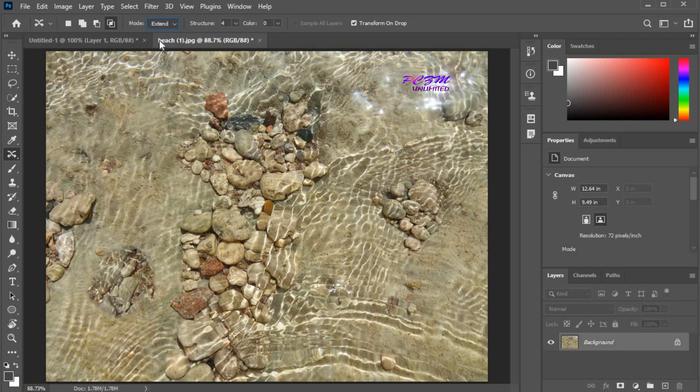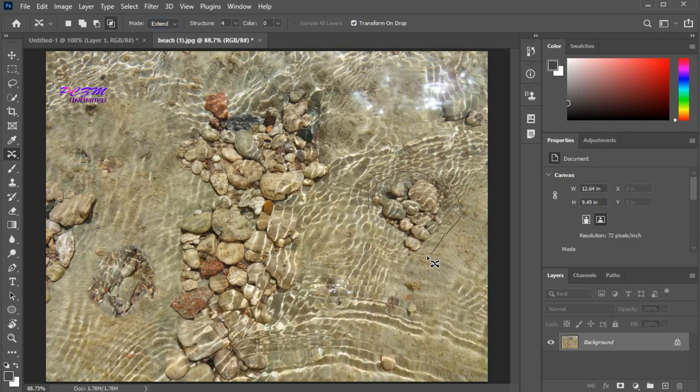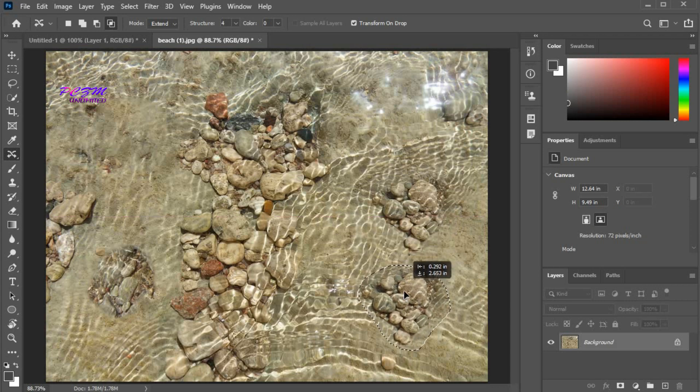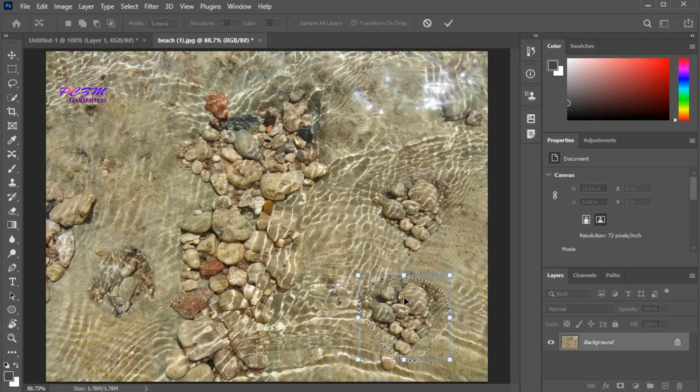Now I'll change the mode to extend. Now I'm selecting these rocks. Click on the selected area, hold, and move here.